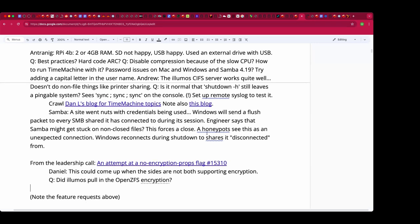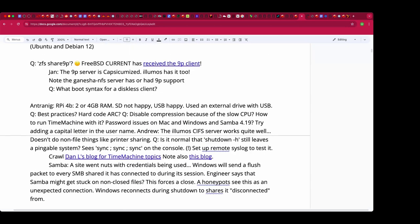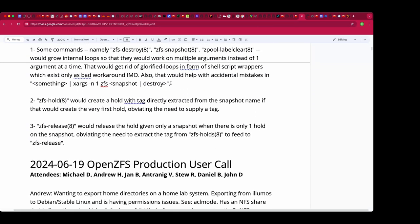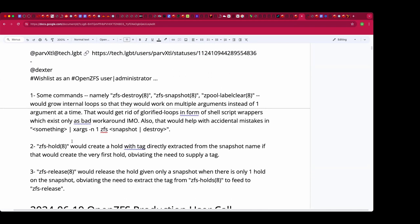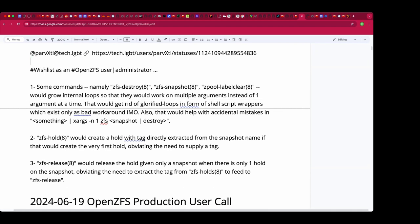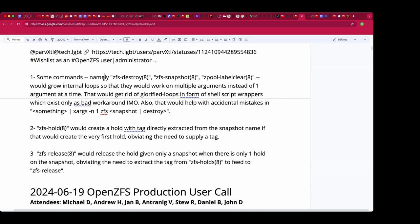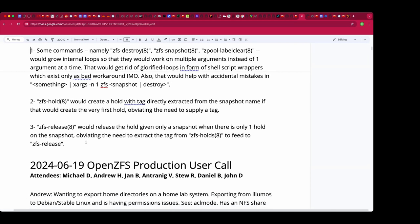Did Illumos pull in the OpenZFS encryption, which is different from Oracle Solaris ZFS encryption? I'm honestly not sure — the Oracle version came after they closed everything, so we wouldn't have been able to pull from there. I believe it was cherry-picked in from OpenZFS. On social media the word 'Solaris' was used — which we still avoid saying here.